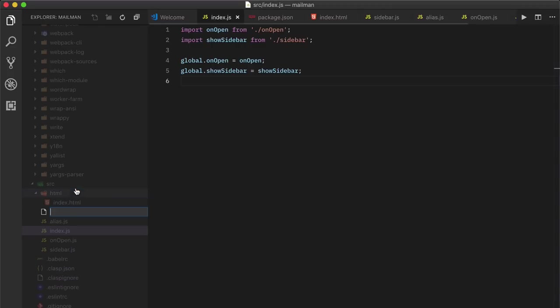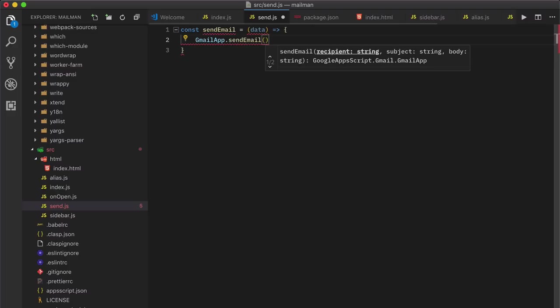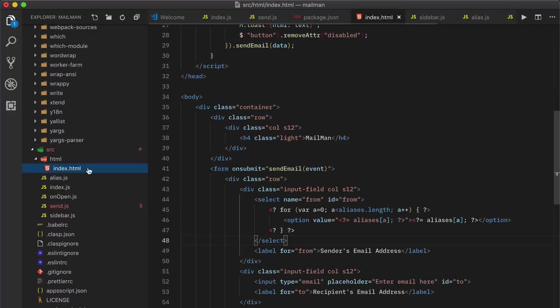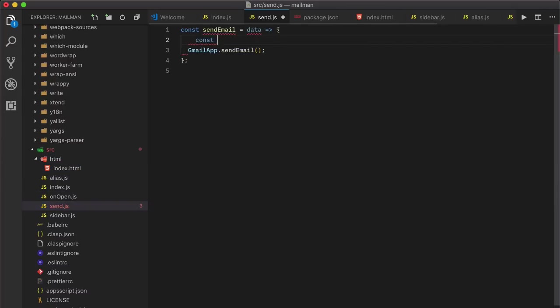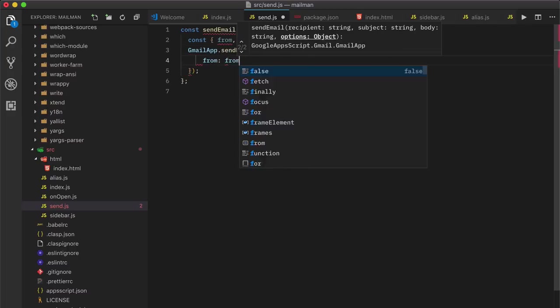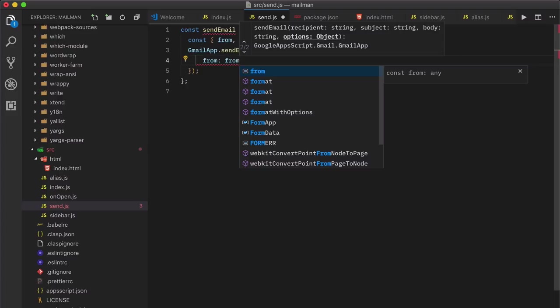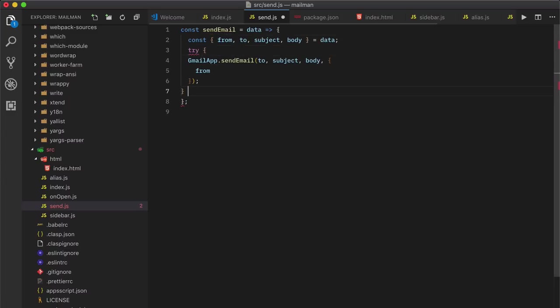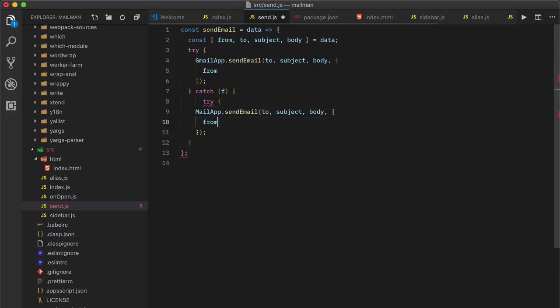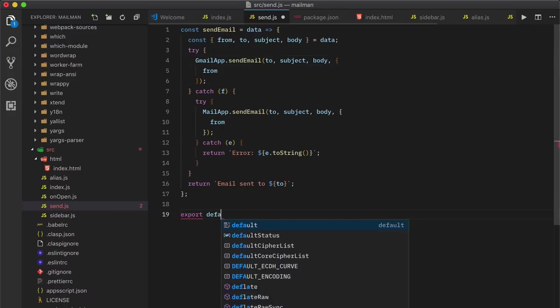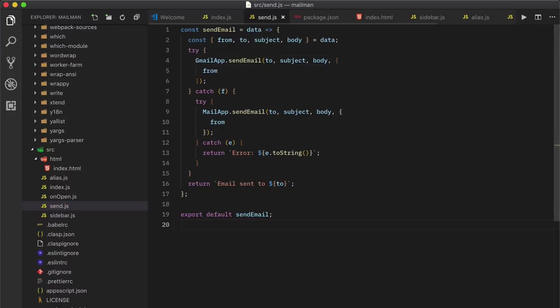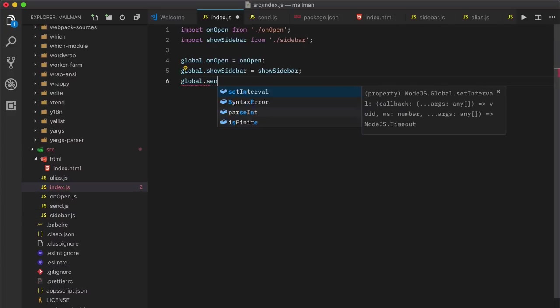So the form works but we can't test this yet because we haven't written the send mail function on the server side that will actually send the emails. So we'll write it now. Now the first argument of this function is an object that includes all the input fields. We can make use of object destructuring to get all the field values inside separate variables. We'll enclose this send mail function inside a try-catch block. Because if the gmail service is disabled for your user, they should still be able to send emails using the mail service of appscript. Now we are using templated strings here to concatenate strings which are again a feature of ES6.